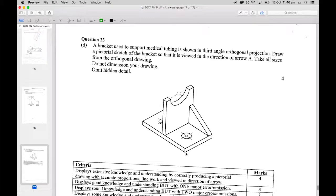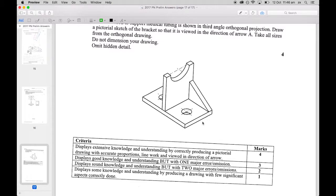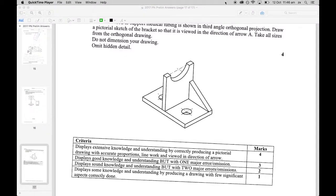If your drawing was the wrong dimensions - meaning wrong size or wrong scale - that affects your marks. You can check your drawing now. I'm looking for general shape, a visible difference between construction lines and finished lines, and good line quality. Happy to discuss any of these marks with students.